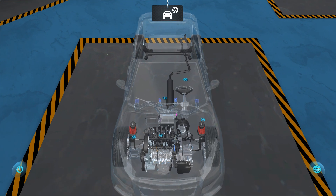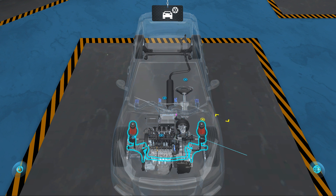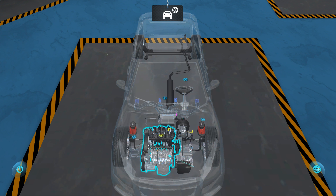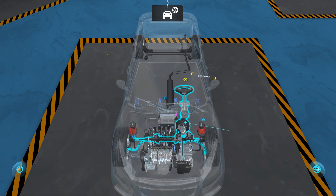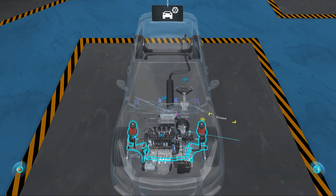When you open the application, you are presented with a car with a transparent body. This car has operating systems for you to explore. When you hover over one of the car's internal systems with your stylus, it will highlight blue to show you that you can select it.